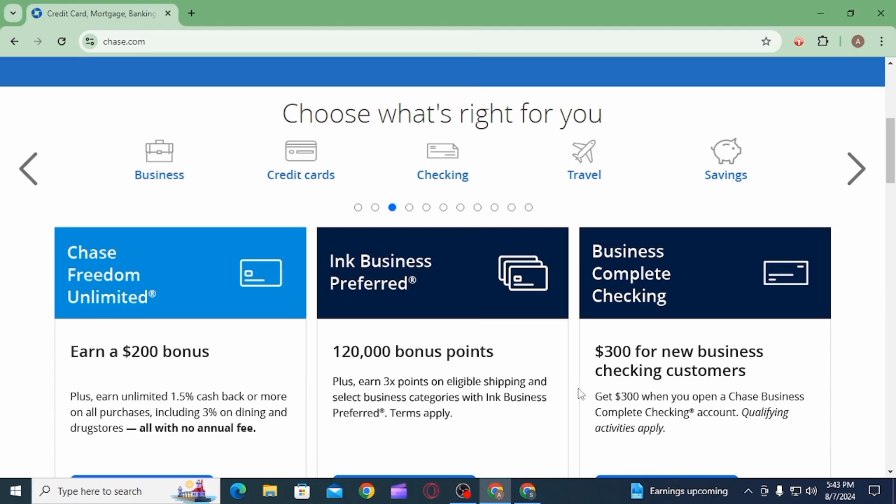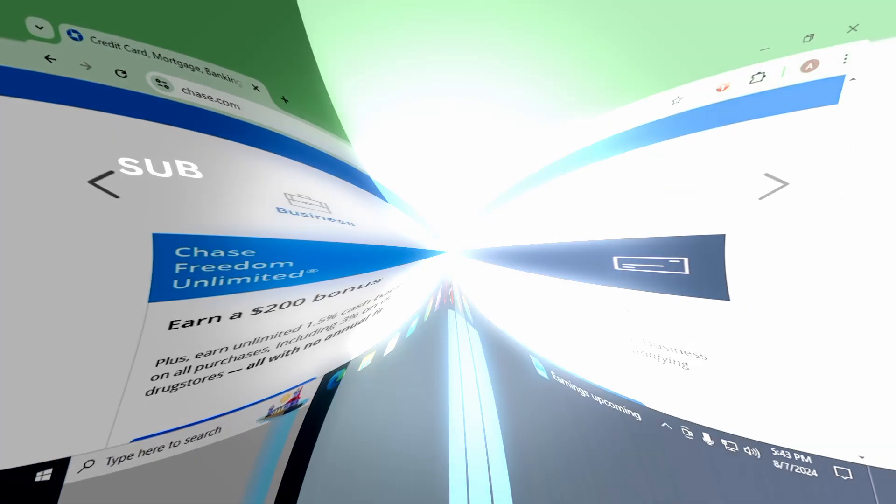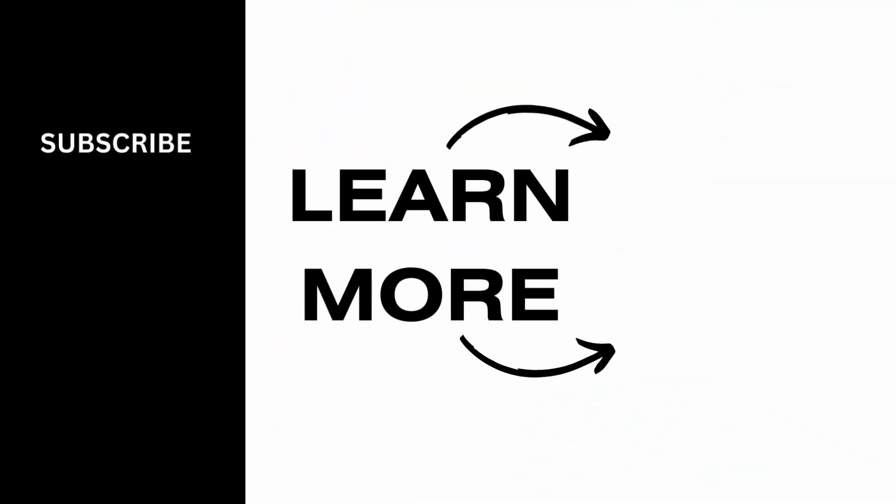And that's it for this video. If you found it helpful, please make sure to hit the like button and subscribe for more videos like this.